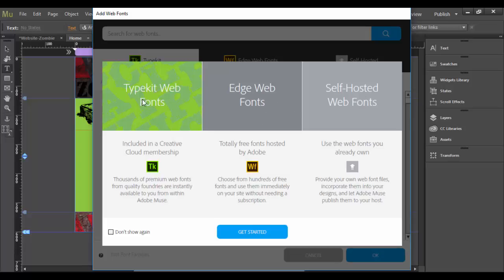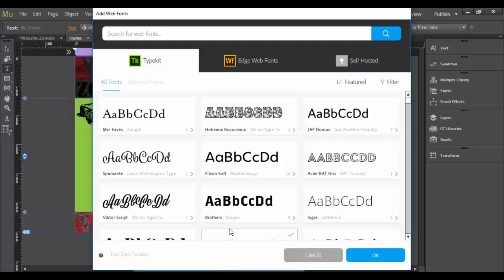I'm going to click on this one here, the edge web. These two are free if you have membership. These are included in here. If I click on this, let me click get started.